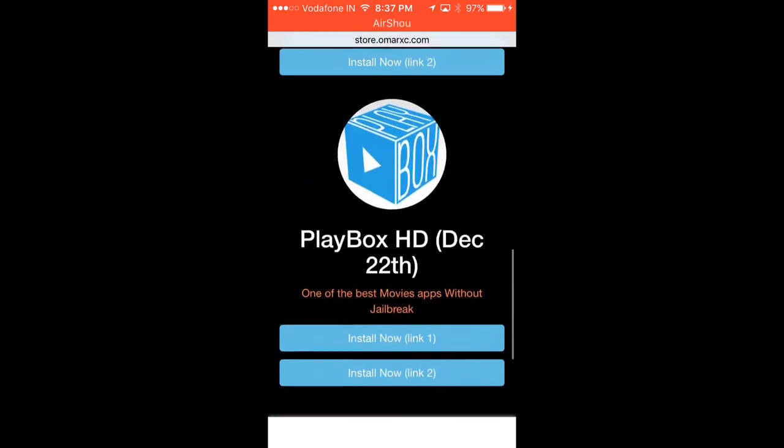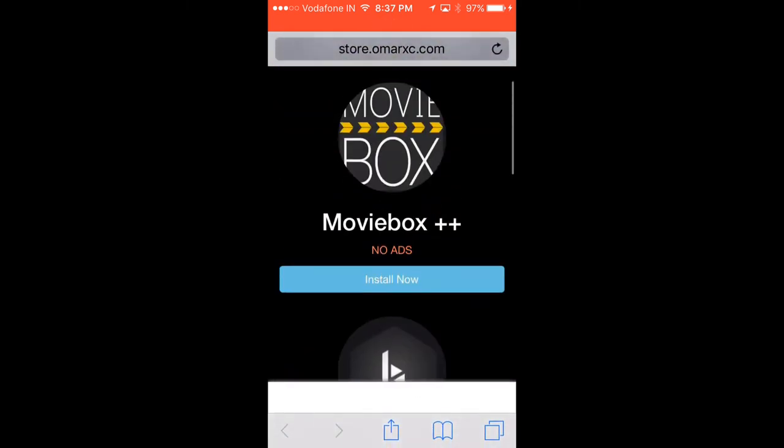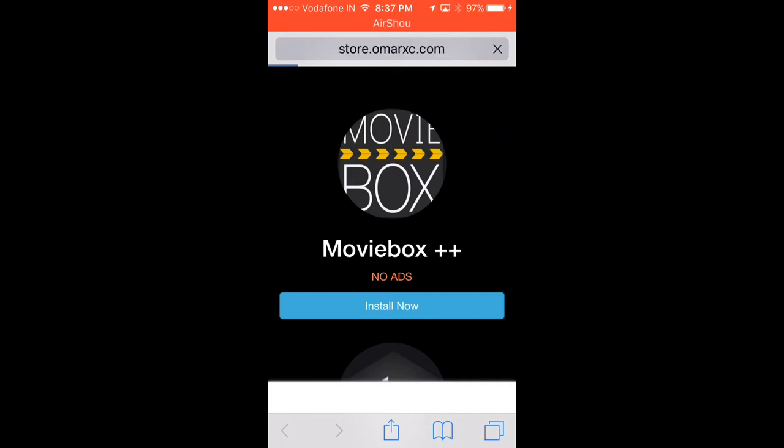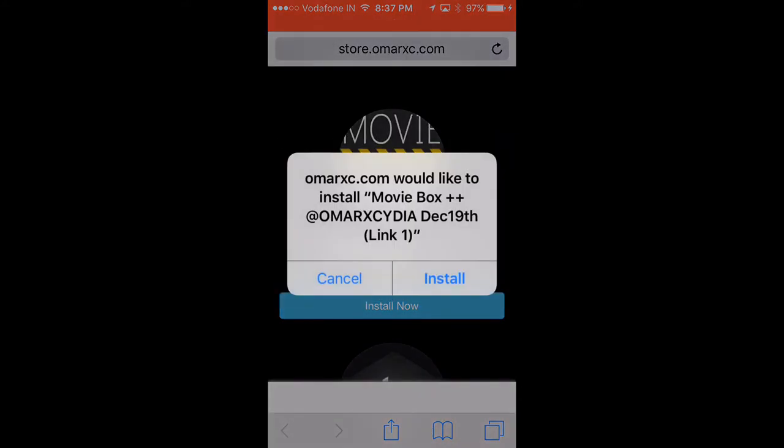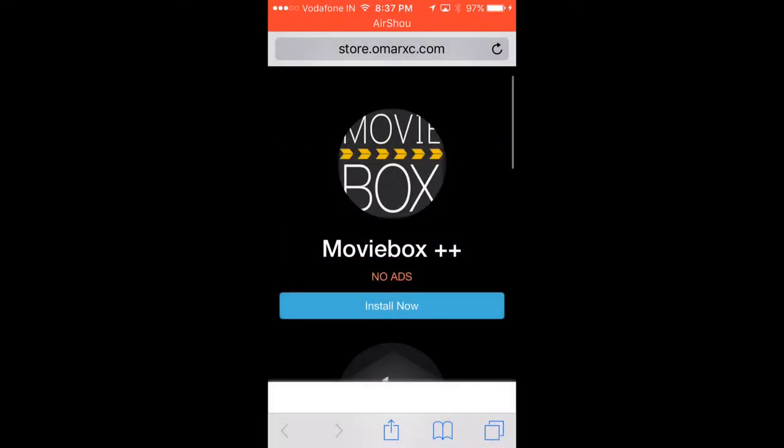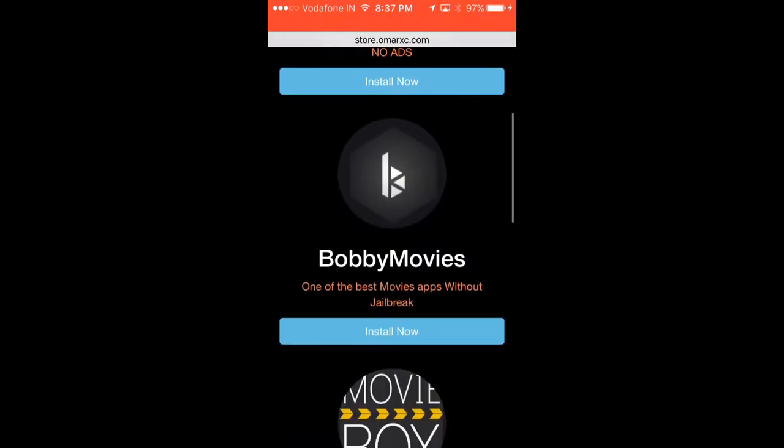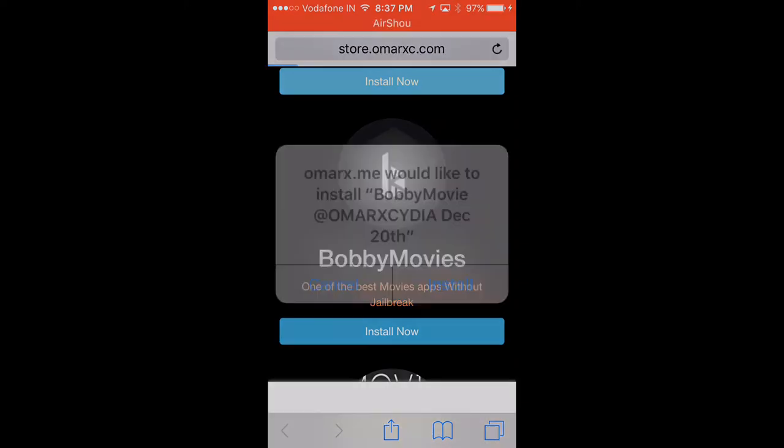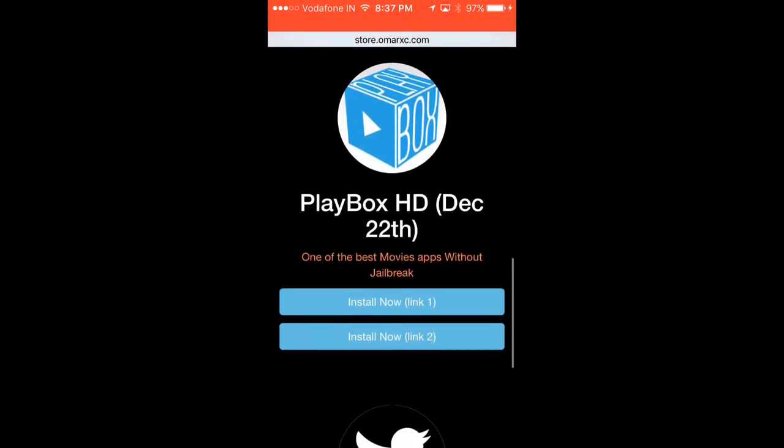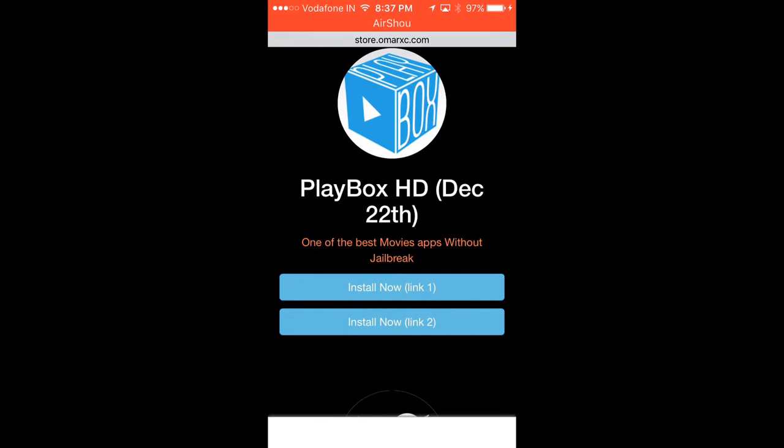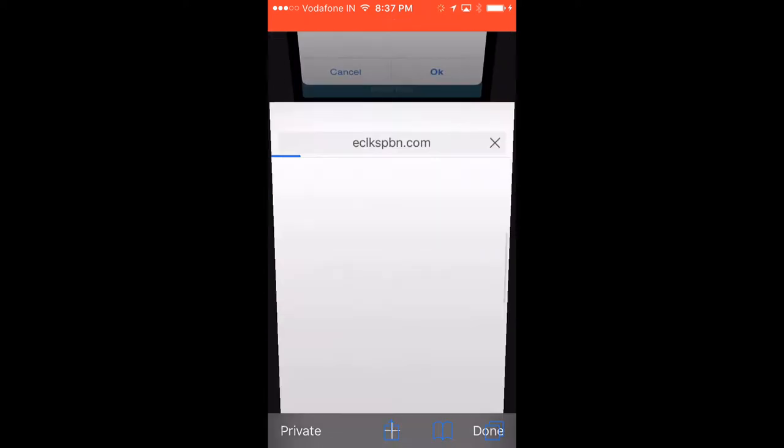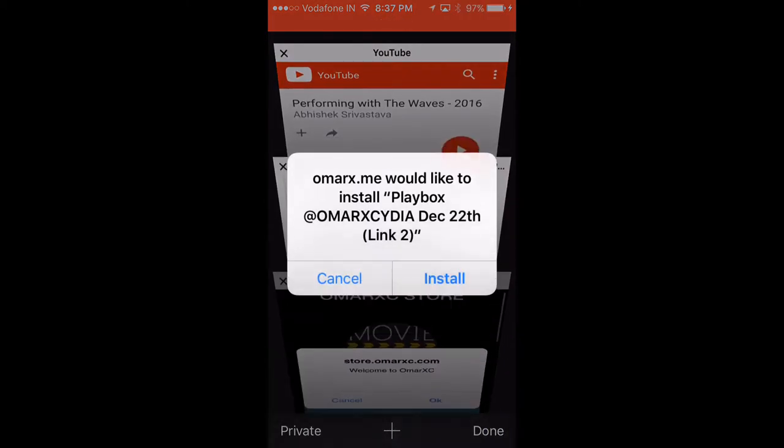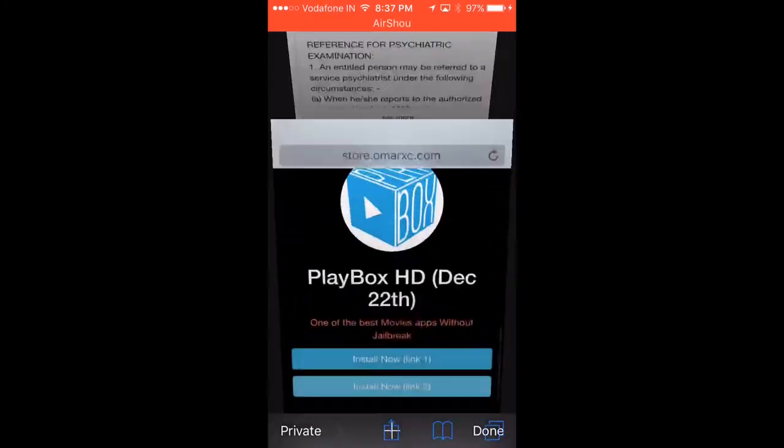Here you've got BobbyMovie and PlayBoxHD. First, we'll install MovieBox++. A pop-up will appear—click install. Then BobbyMovie—click install now. Wait for the pop-up to appear and click install again. Then PlayBoxHD. If the first link doesn't work for you, use the second link. When the pop-up appears, click install.